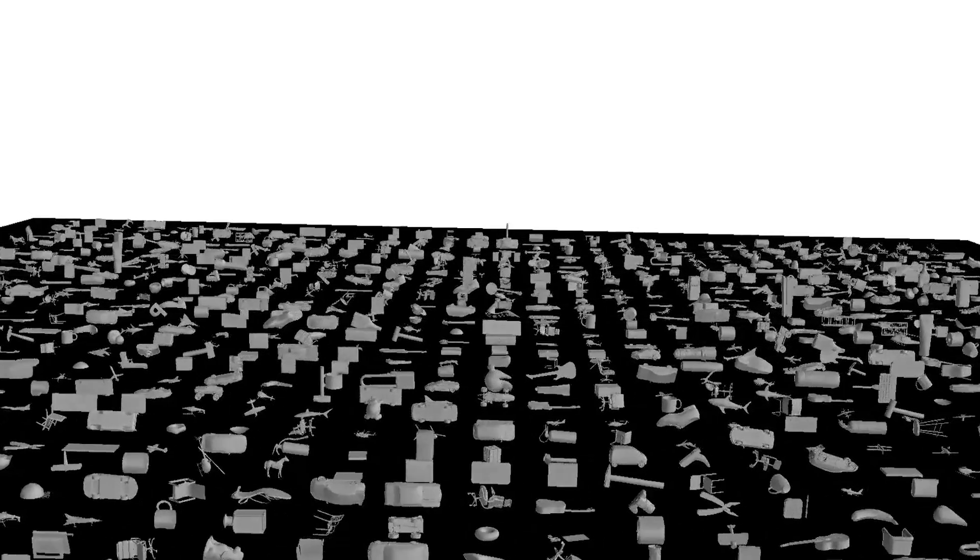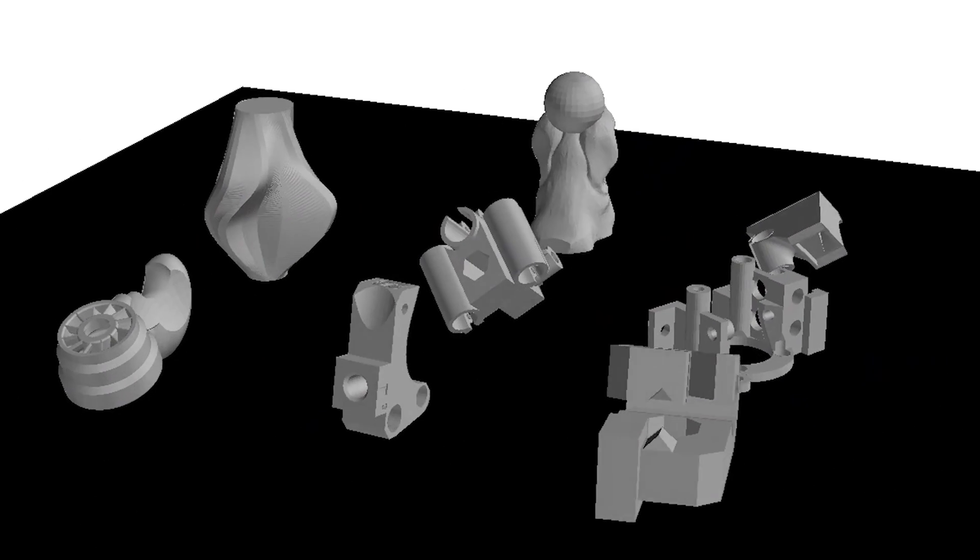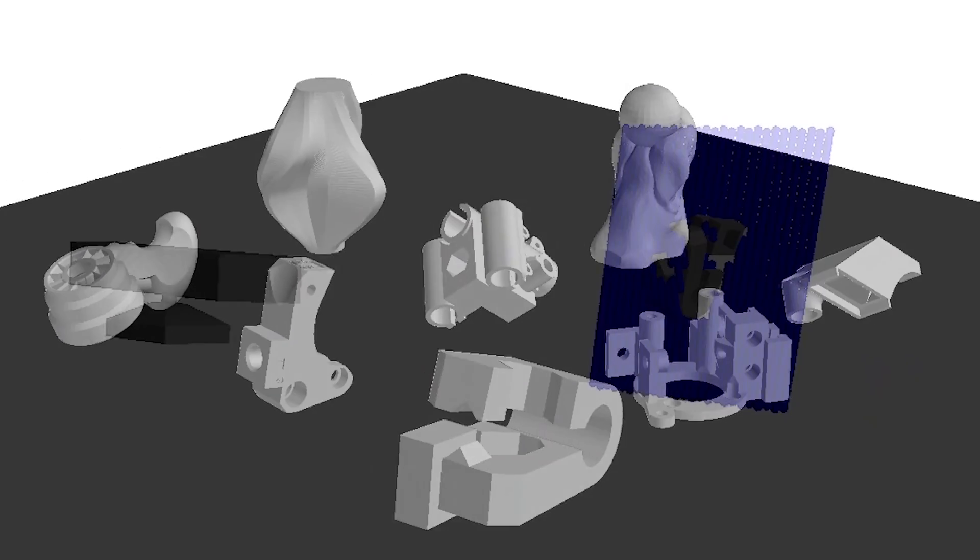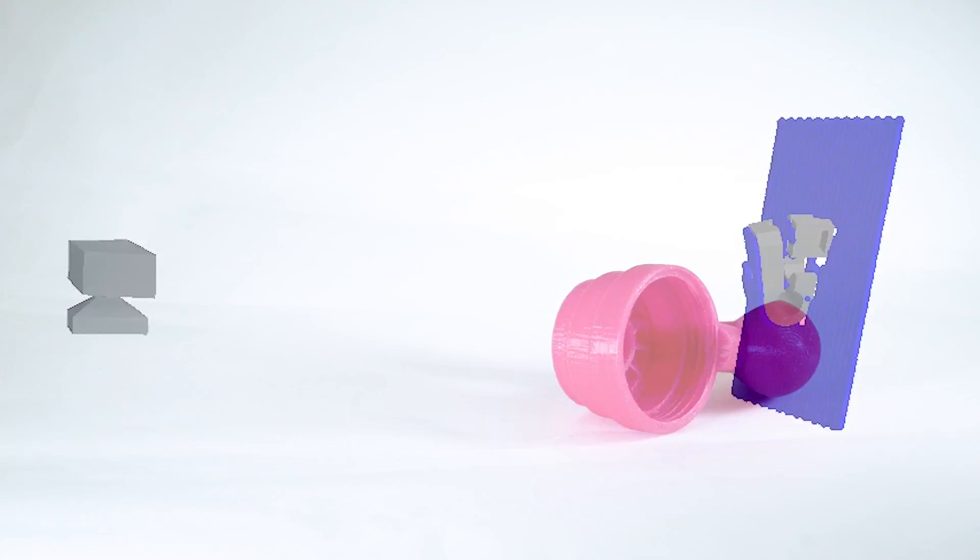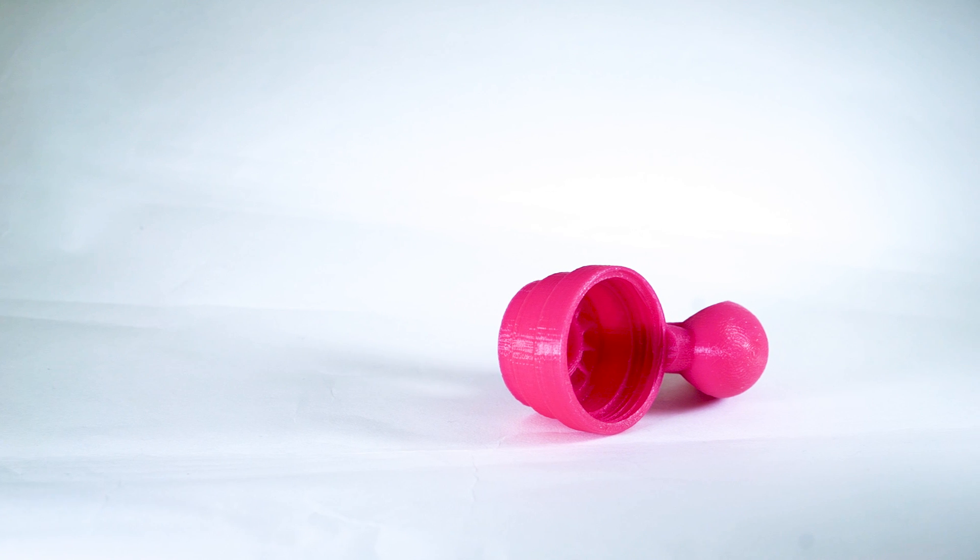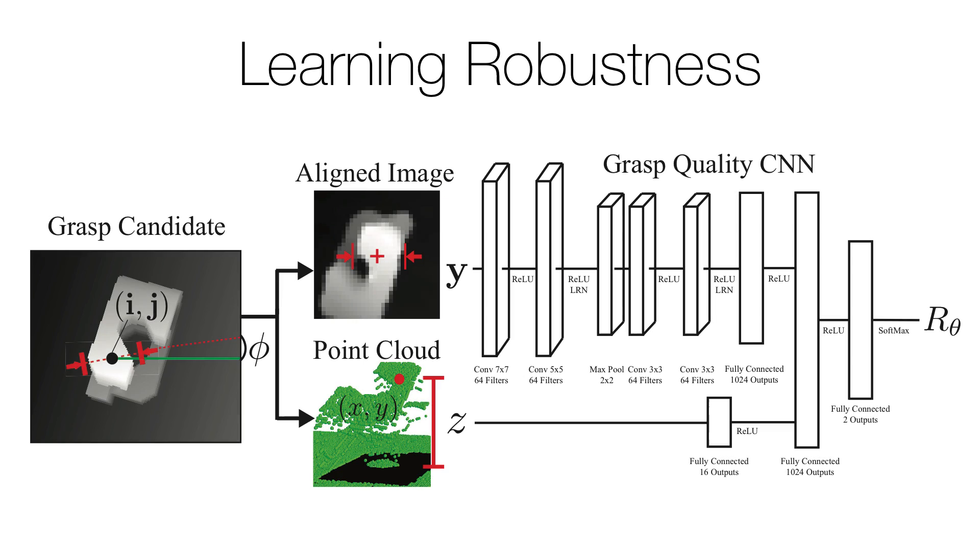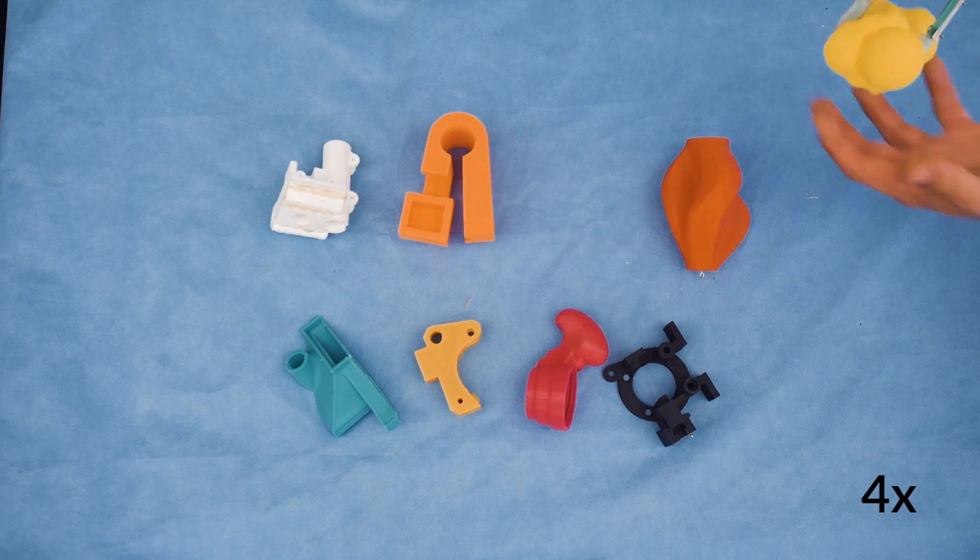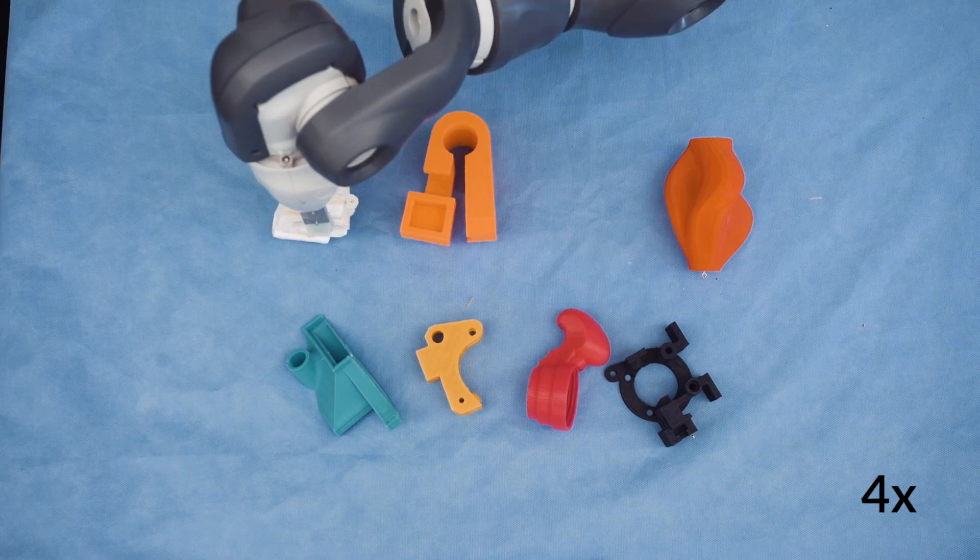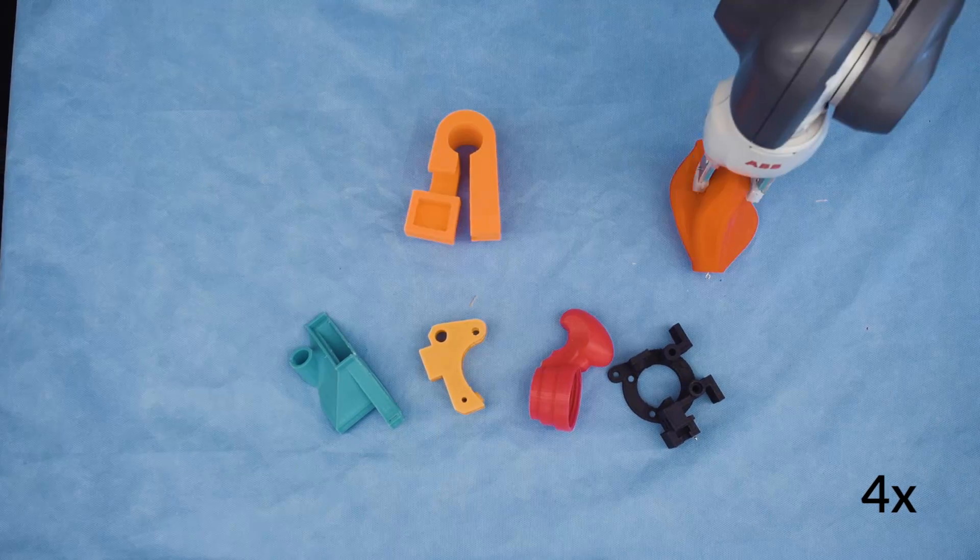In a new version of the system, DexNet 2.0, we generate 6 million synthetic point clouds and use them to train a deep learning network to recognize robust grasps. The resulting grasp-quality convolutional neural network can rapidly analyze point clouds to find robust grasps.